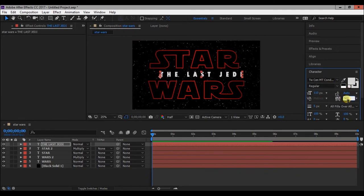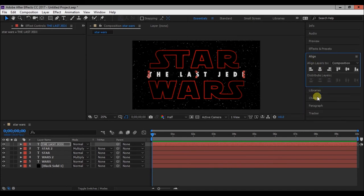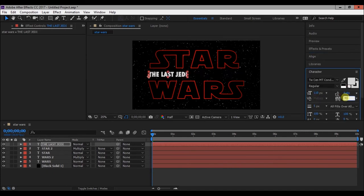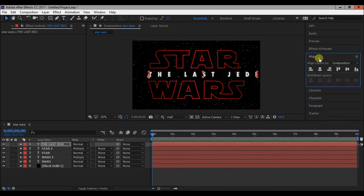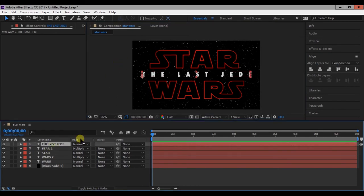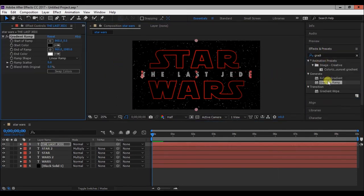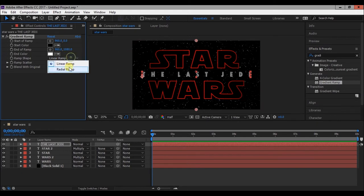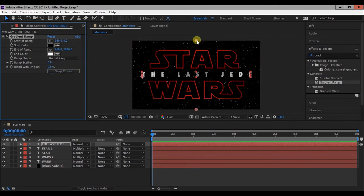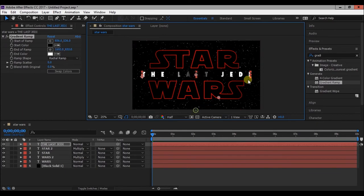Play with the size and distance between characters. Now align it to center. Now go to effects and presets and type gradient ramp and add it to this layer. Then change the colors.